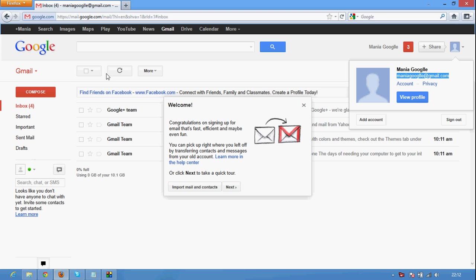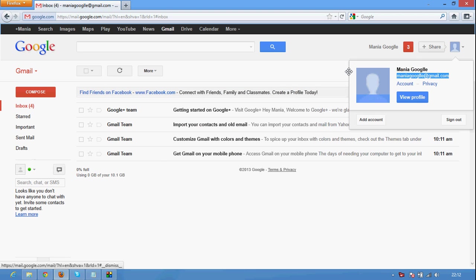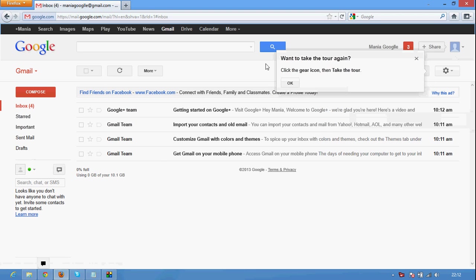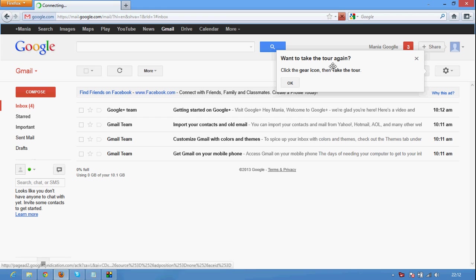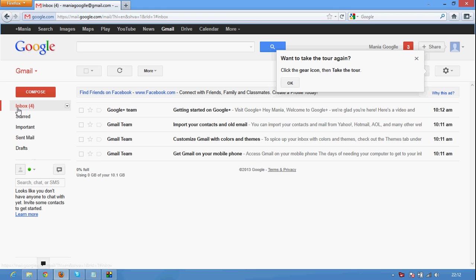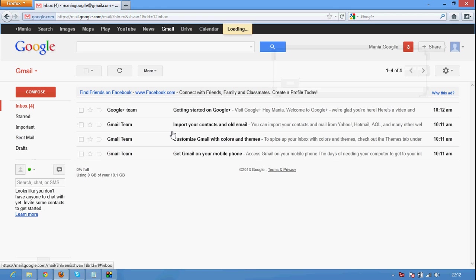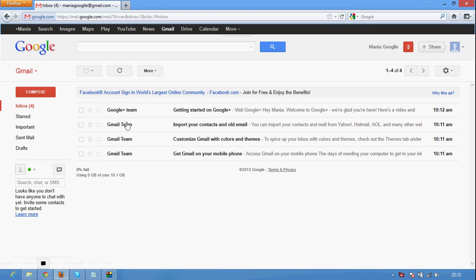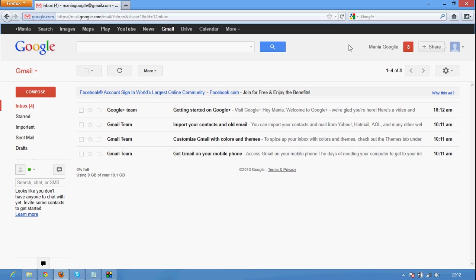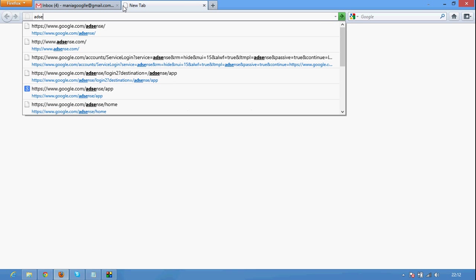First of all you need a Google Gmail account. Here I am creating a new Gmail account. You can see it's just created. Sign in with your username and password into your Gmail account and click a new tab. Type AdSense.